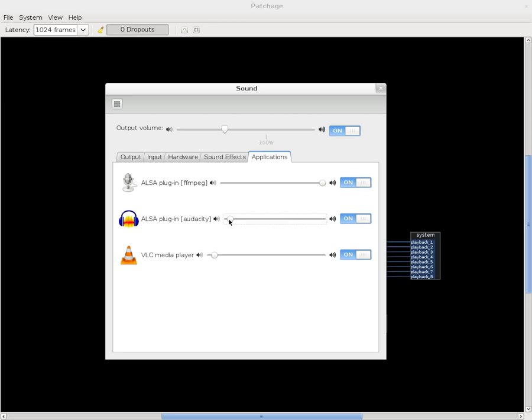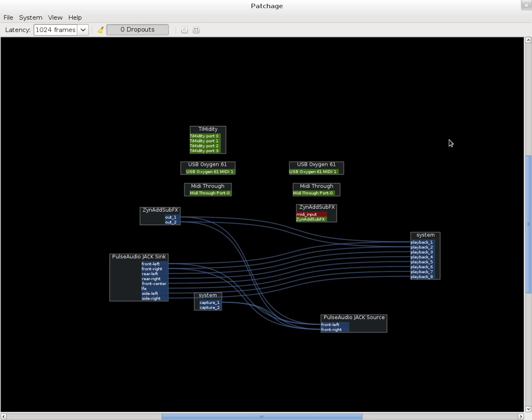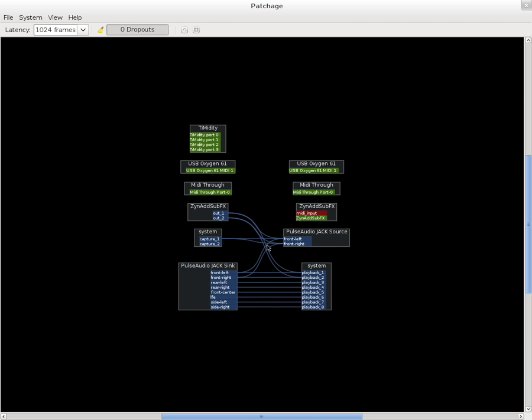So anything that Pulse is using, it could be you'd be watching a Flash video on YouTube and Chrome or Firefox will show up in here and you can control the individual volumes in here because they're all coming out, these two inputs here. So as long as you're connecting, control R, control G to organize this, these front left and front right, once again,